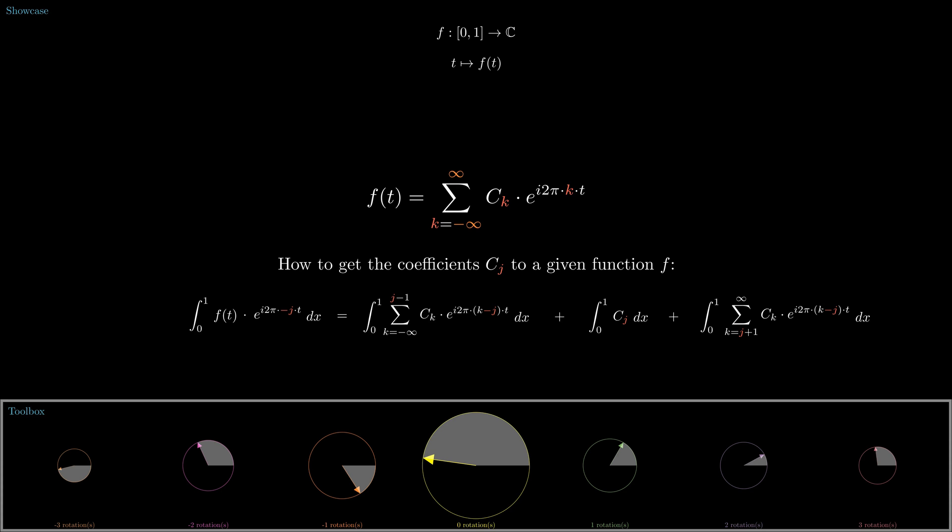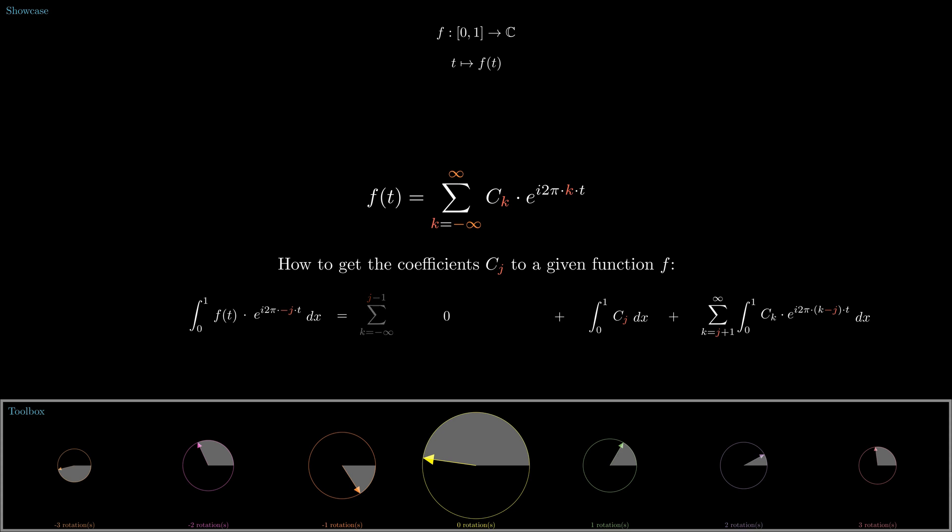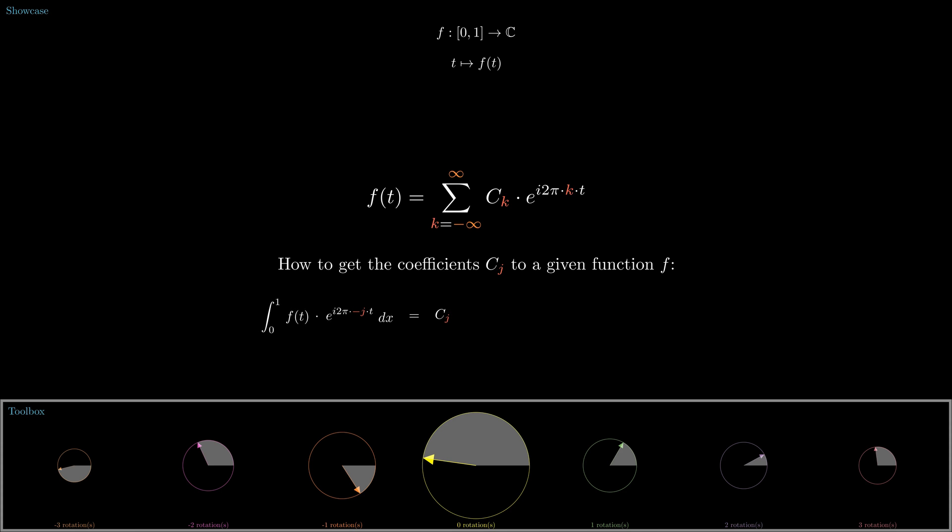Next we recognize that the first and third integral on the right are zero, because their integrands are multiple full turns around circles at the origin. With the integral being zero, their outer sums are also zero. The second integral turns out to be just c_j. So in order to figure out c_j, we just have to compute the integral on the left side of the equal sign.